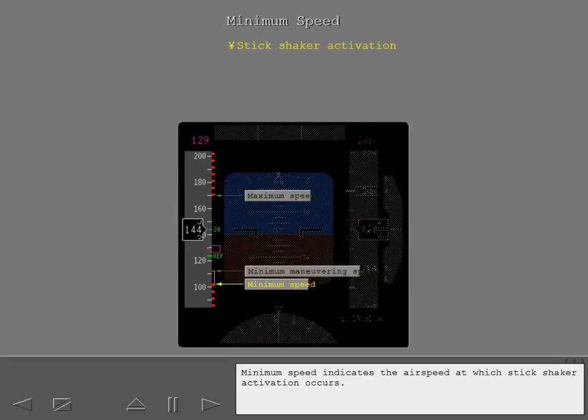Minimum speed indicates the airspeed at which stick shaker activation occurs.